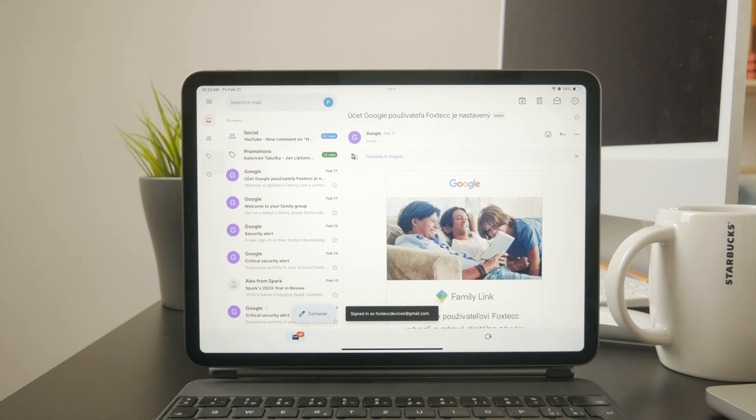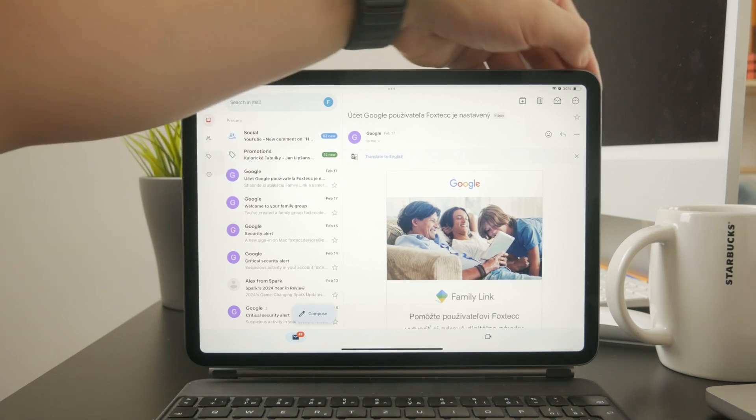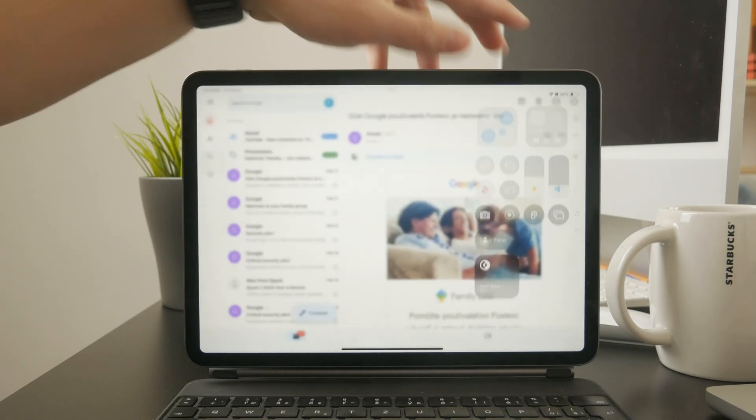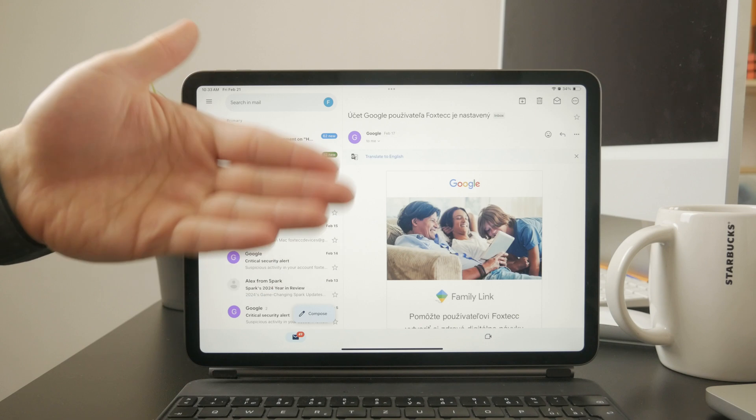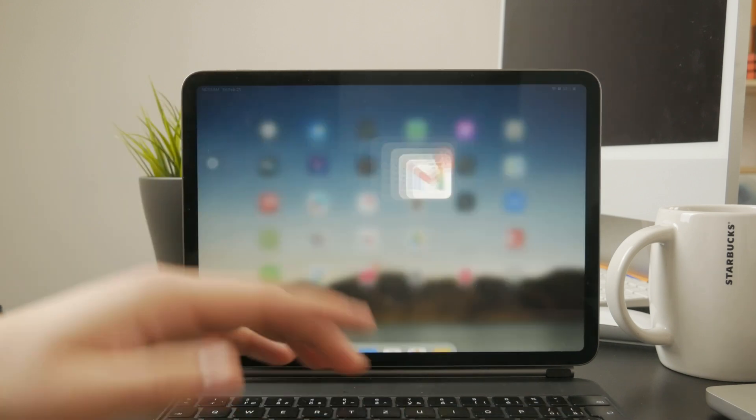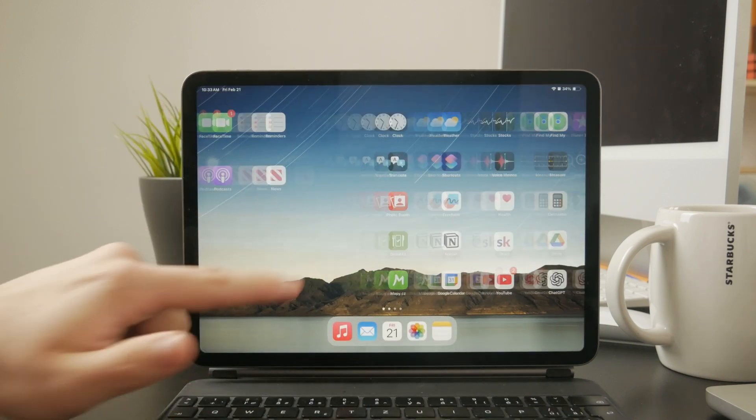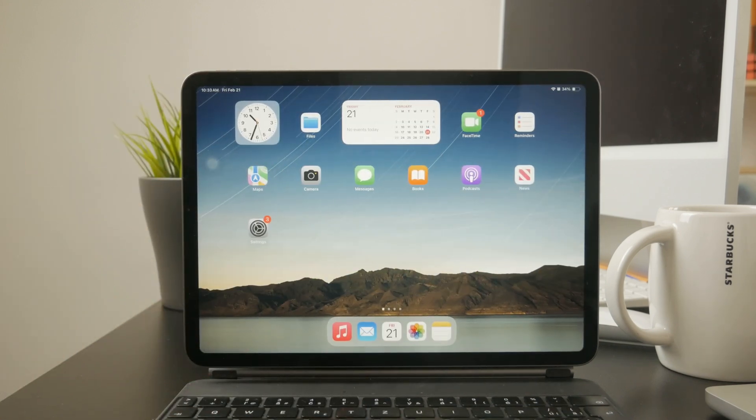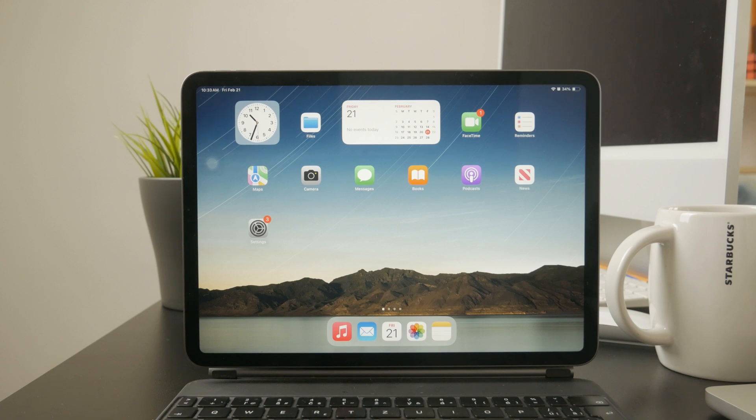Since iPads don't have a dedicated WhatsApp app, you'll need to use WhatsApp web in a browser. And if you go with email, keep in mind that most services have a 25 megabyte file limit, so larger videos won't send.